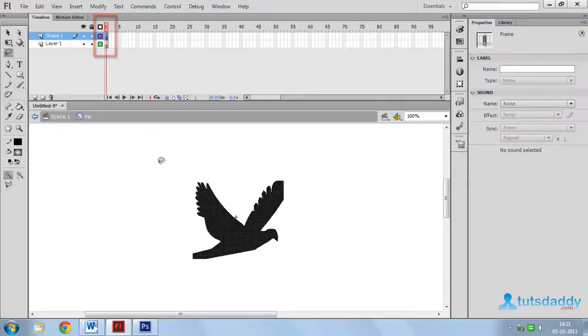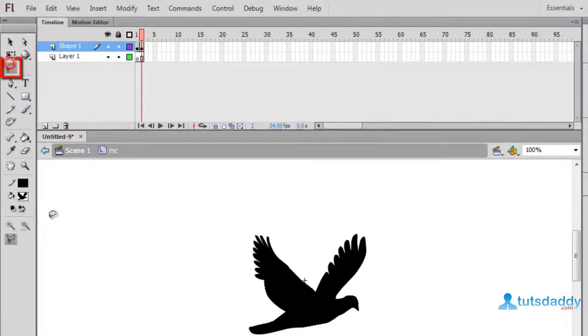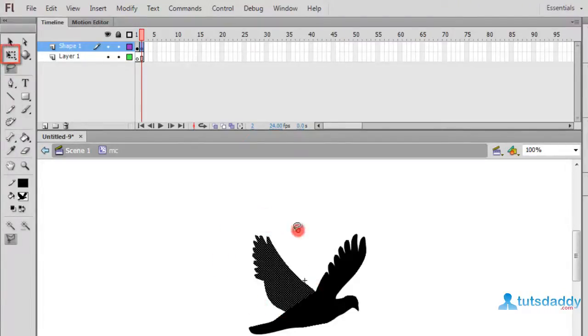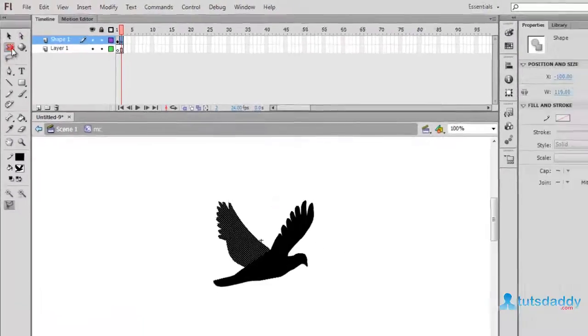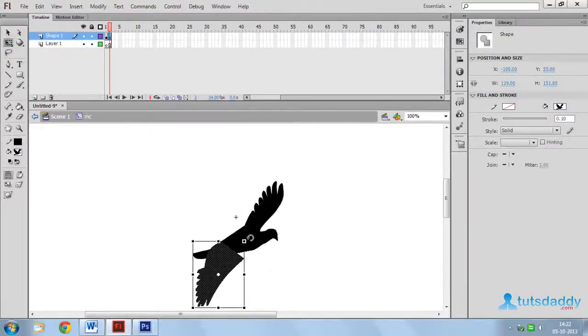First frame and press F6 button. Select the polygonal lasso tool and draw a selection on image wings. Select the free transform and change wing position.